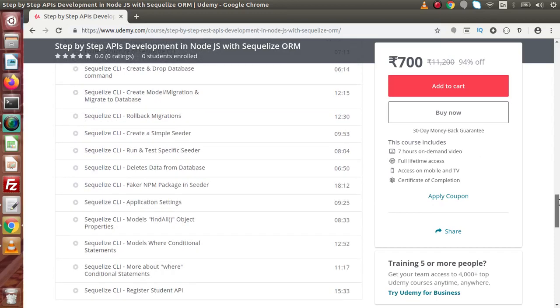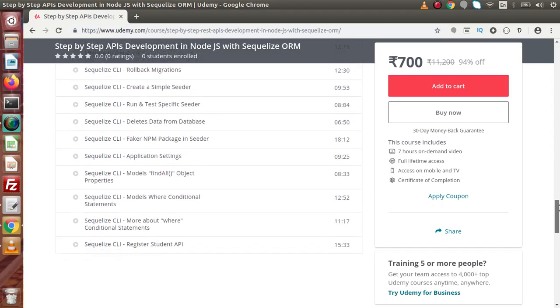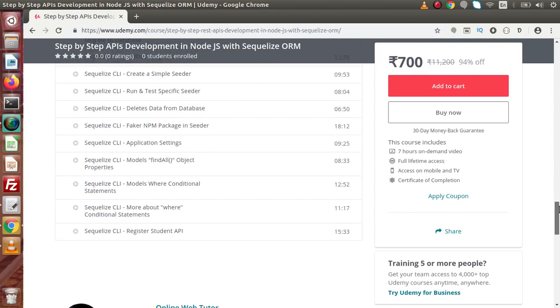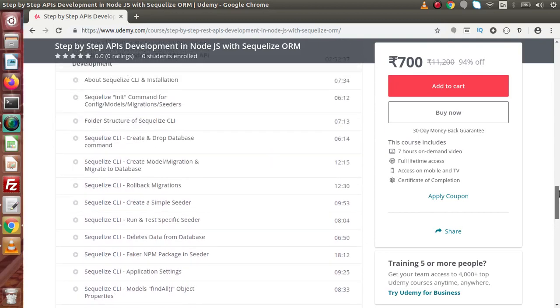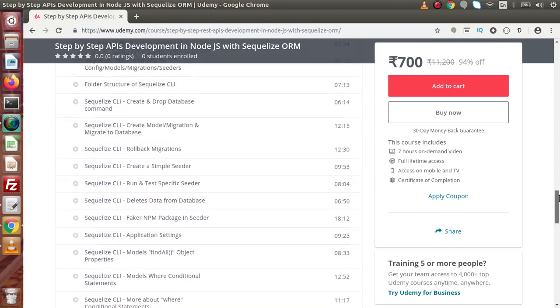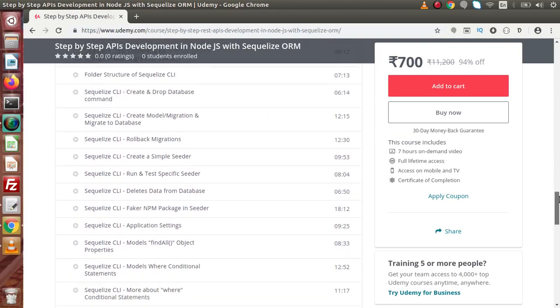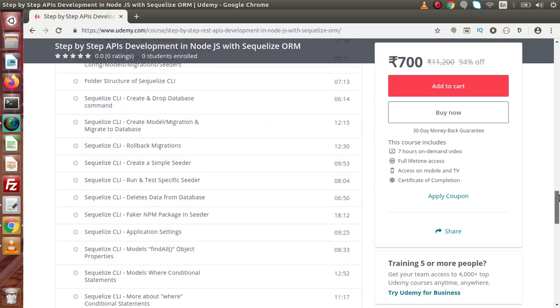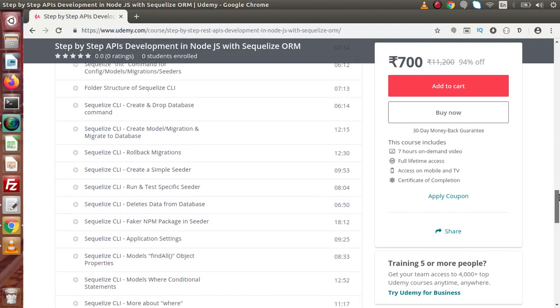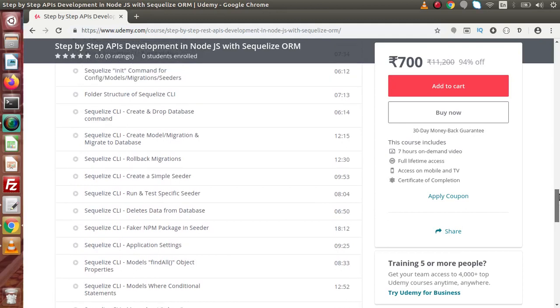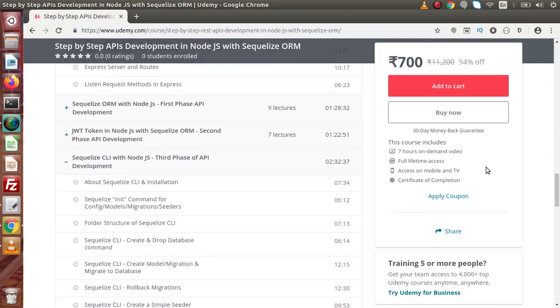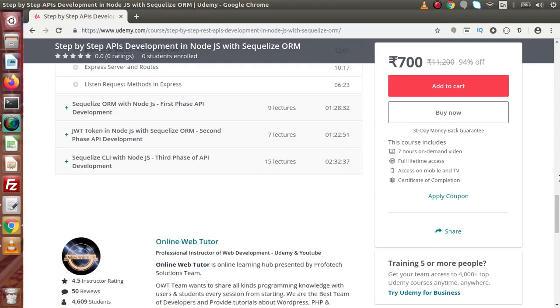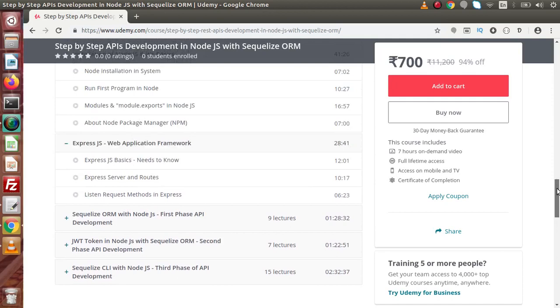Also, we will cover and make video sessions and add inside this course. We will see all the concepts of migration, seeder, about Faker npm package and so on. So this course actually gives you the whole basic concept to develop standard web services in Node.js with Sequelize ORM.